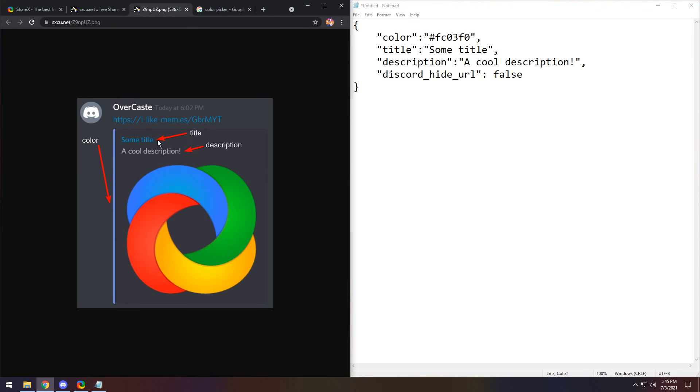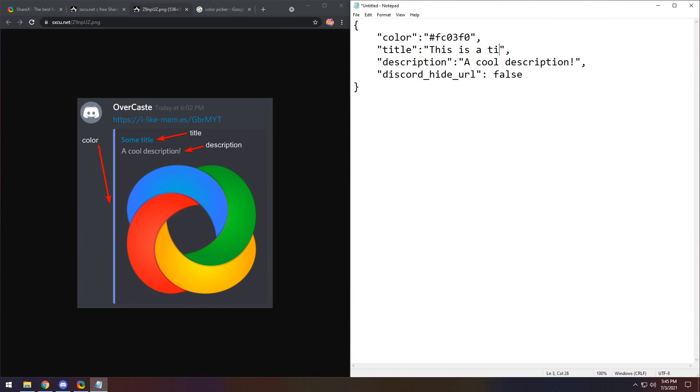Next up, you need to change the title. So once again, title is going to be this. And I want it to be like, this is a title. Then for the description, I want it to say, a cool description. There we go. Perfect and sarcastic. And we are almost done.